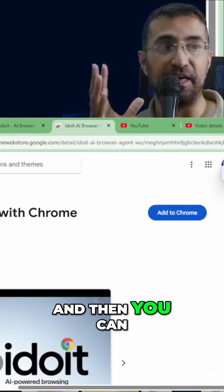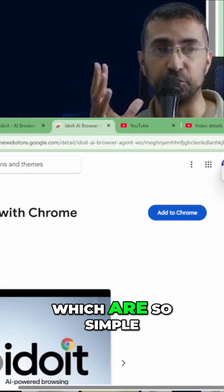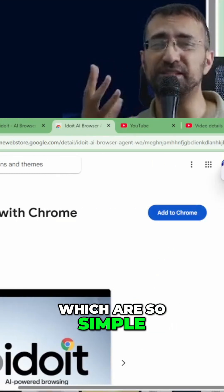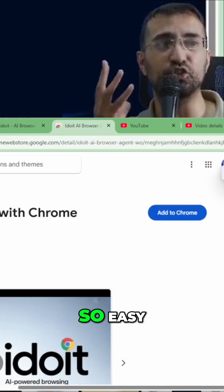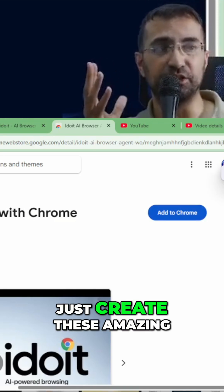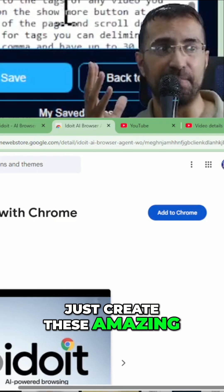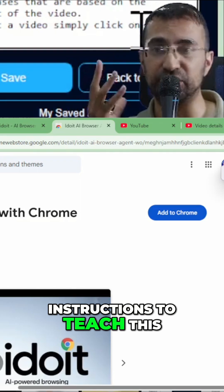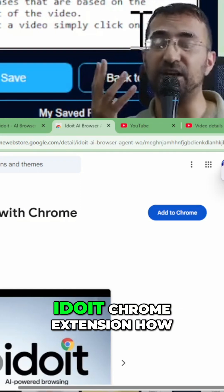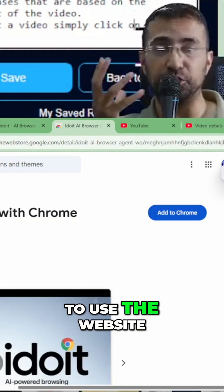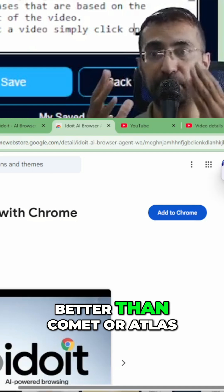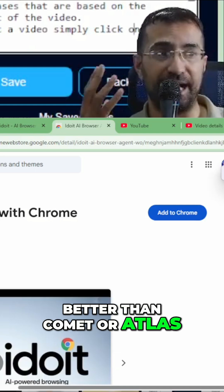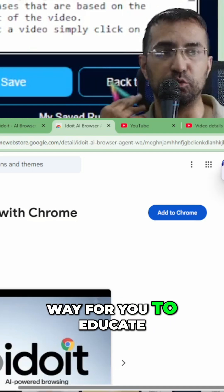And then you can use these little saved rules, which are so simple. The user interface is so easy. And then you can just create these amazing instructions to teach this iDoIt Chrome extension how to use the website. That's why this is better than Comet or Atlas, because this has a way for you to educate.